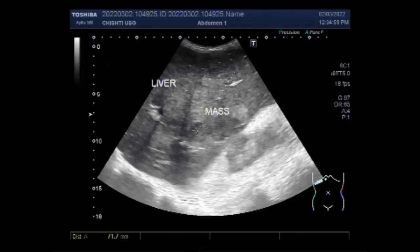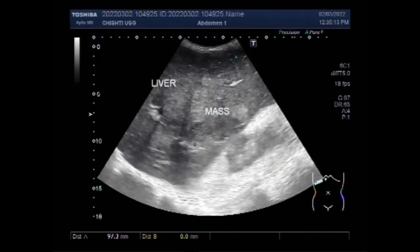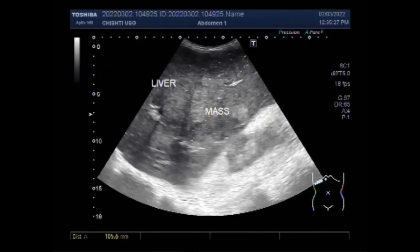A mass or lump in the abdomen, side, or back can also be a sign of kidney cancer. It can feel like a hard, thickened, or bulging lump under the skin. About 45% of people with RCC have an abdominal mass. Both kidney lumps are hard to feel, especially in the early stages.